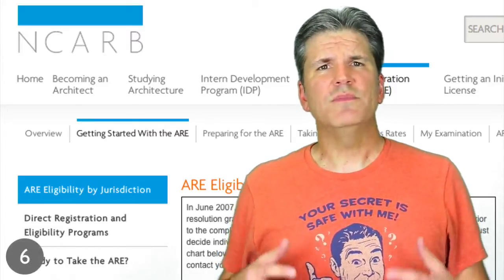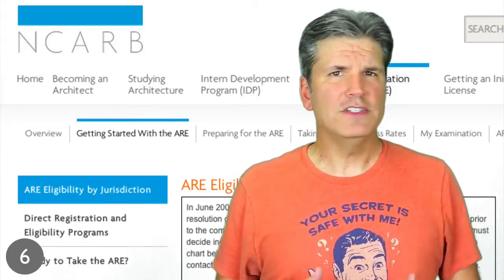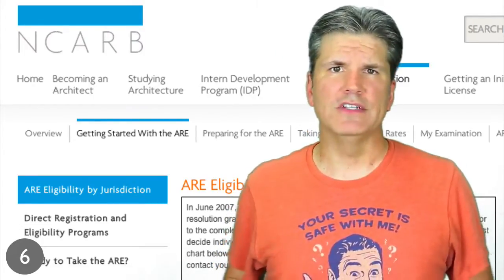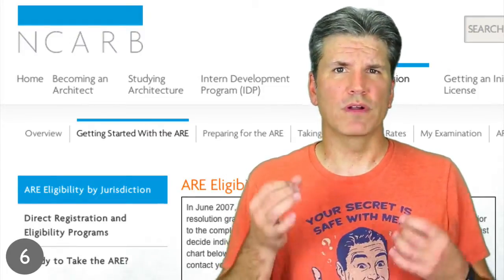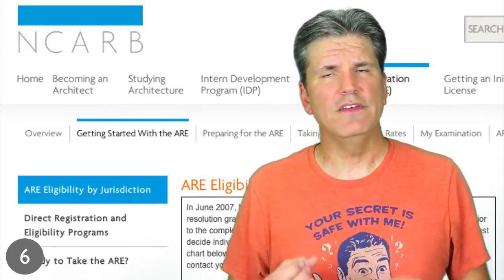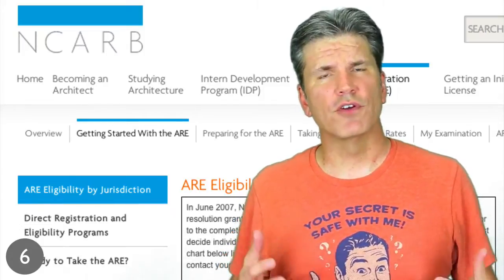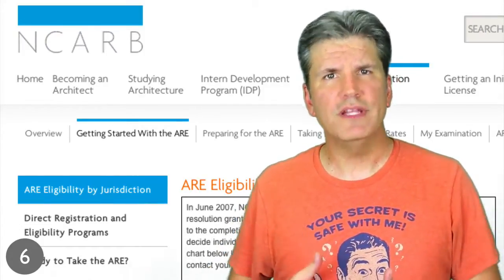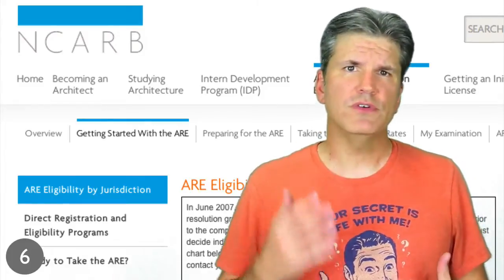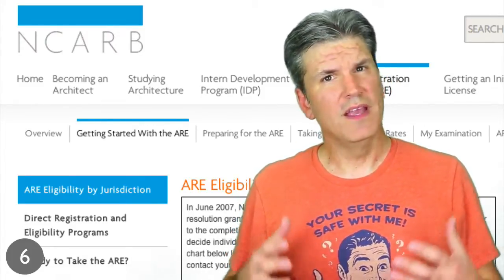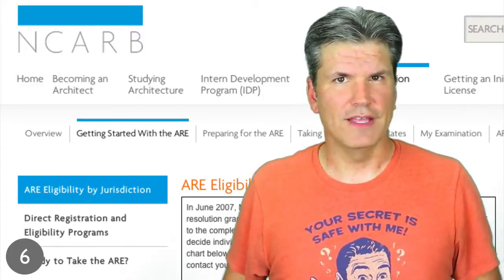Step six is to check NCARB's ARE eligibility by jurisdiction page. Many state boards allow you to begin taking the ARE before completing the Intern Development Program. This process is often referred to as concurrent completion of IDP and ARE, so be sure to check your State Board requirements, because you may be able to begin taking the ARE sooner than you think.